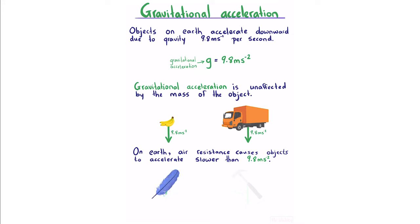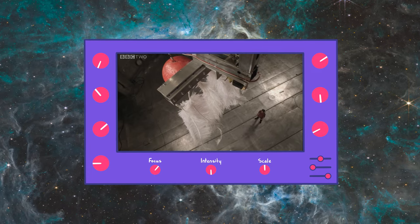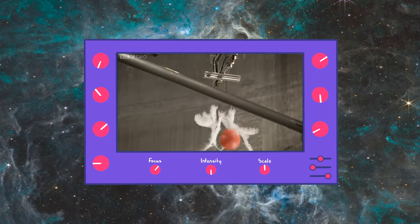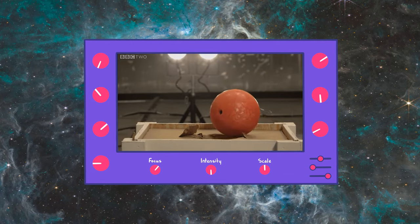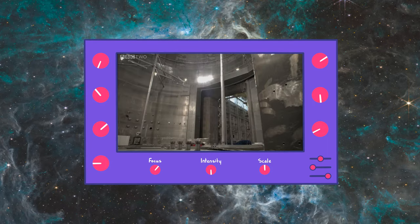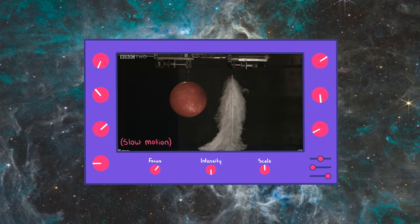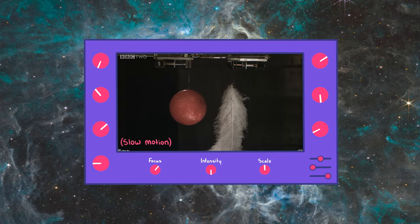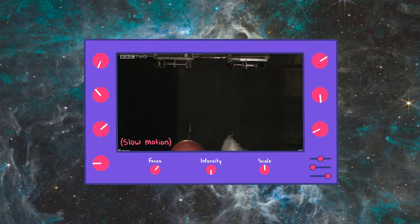Considering a feather, the force of air resistance is significant compared to its gravitational force, so it accelerates much slower. For a hammer, because of its large mass, air resistance is much less significant compared to its gravitational force, so its downwards acceleration is only affected by a small amount. In a vacuum, a bowling ball and feathers released at the same time accelerate identically, proving gravity accelerates all objects at the same rate.